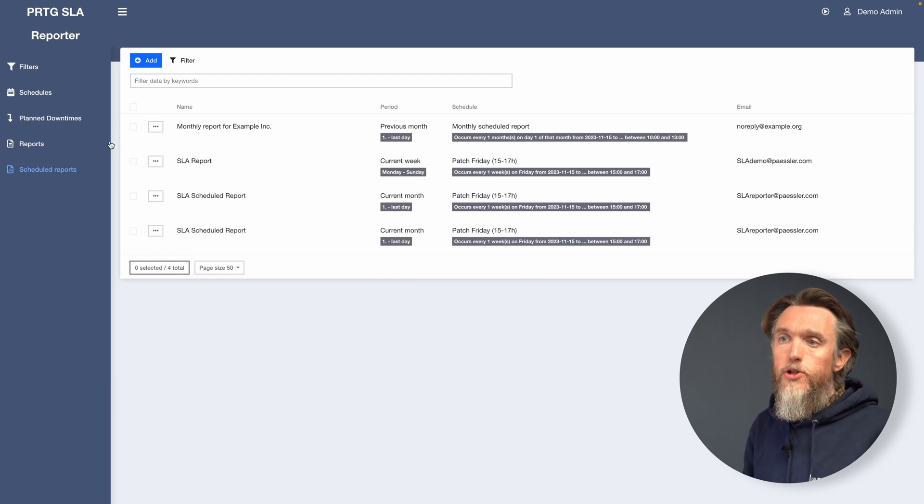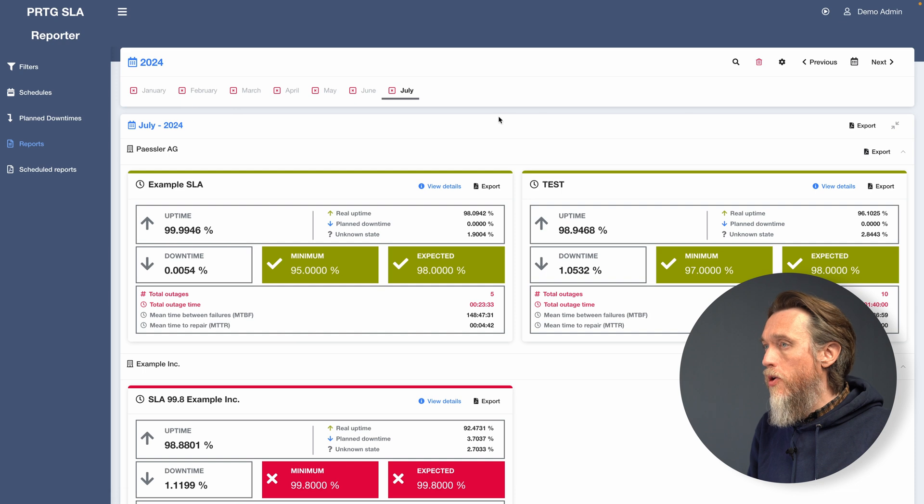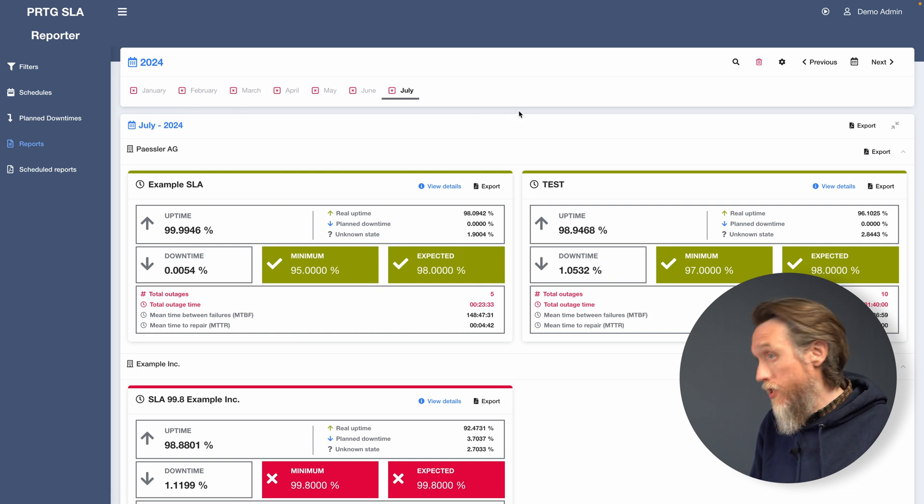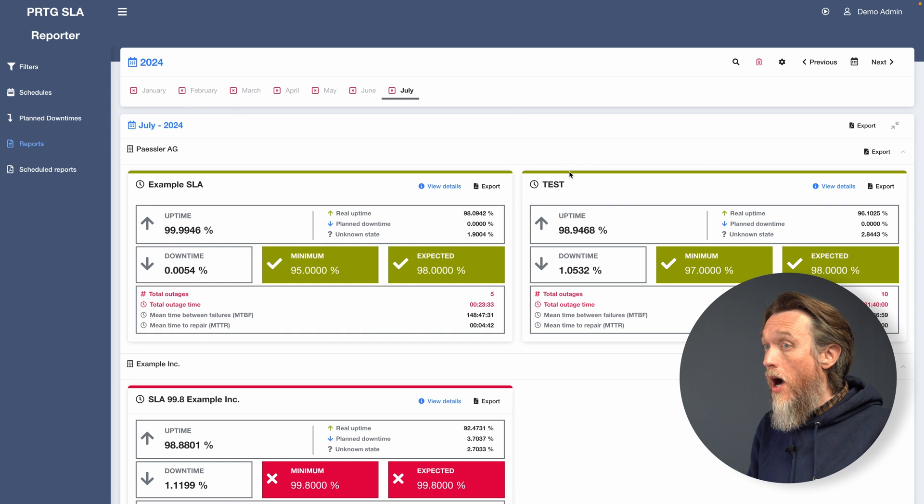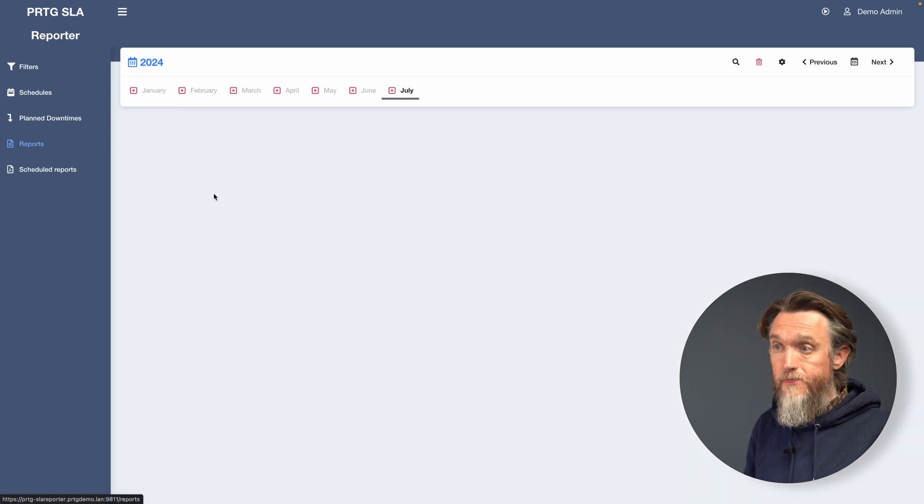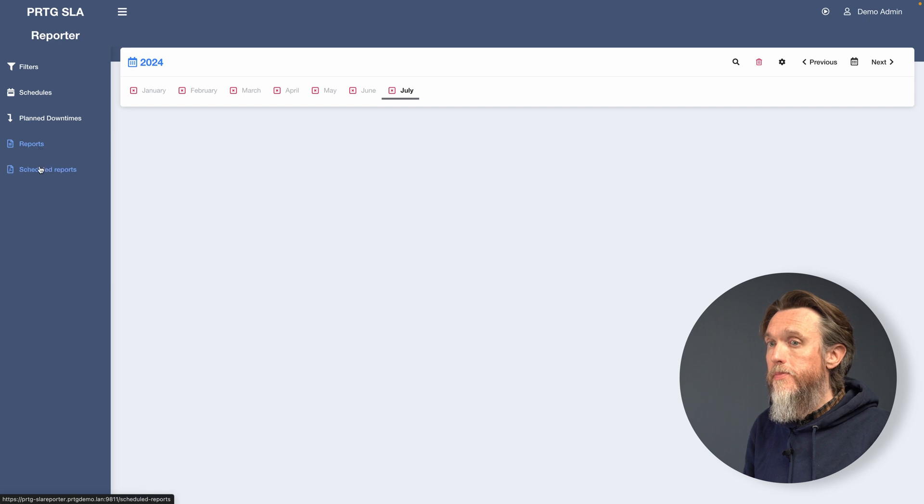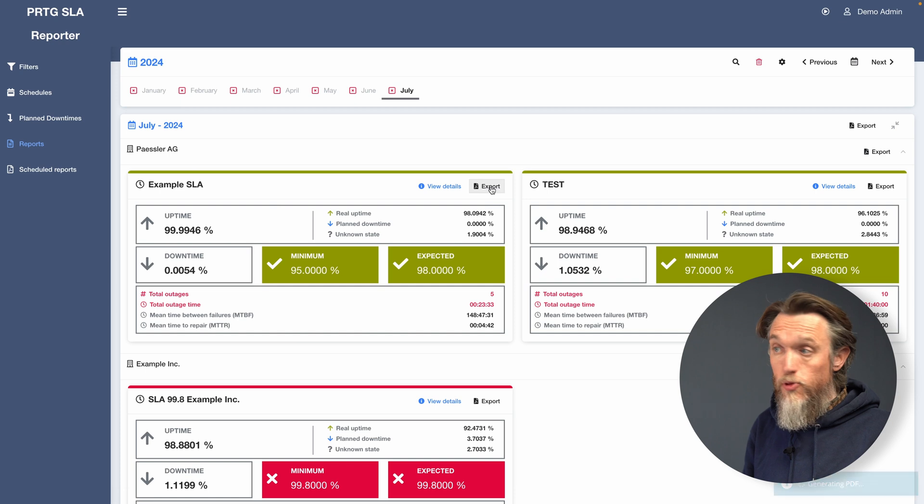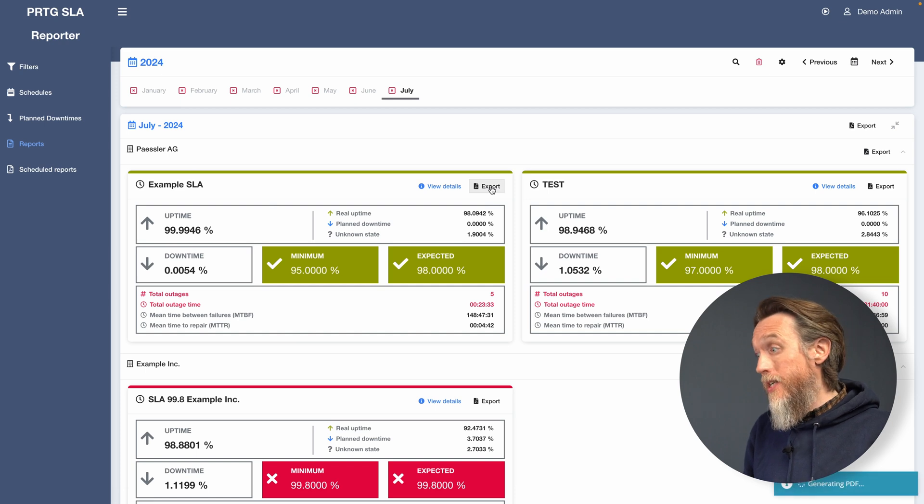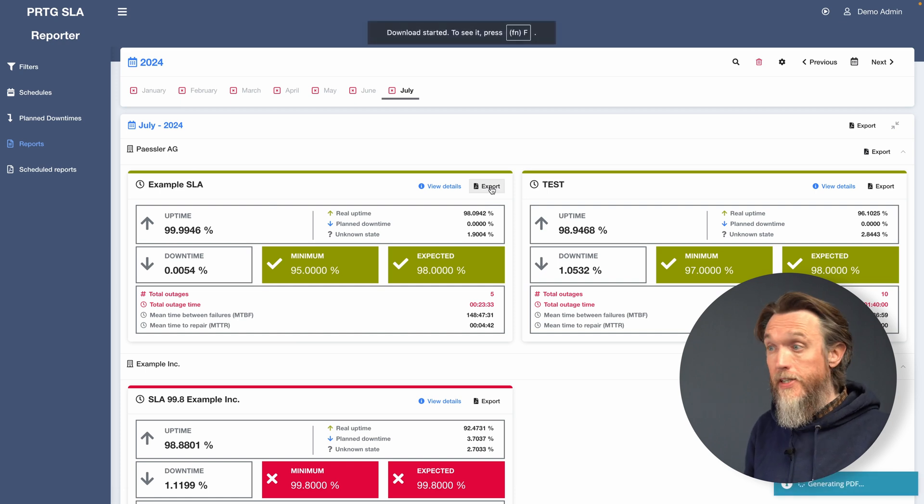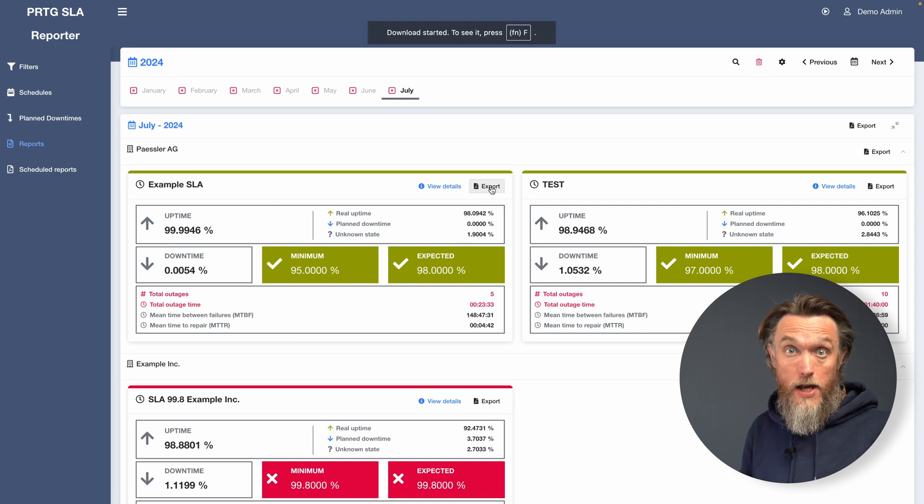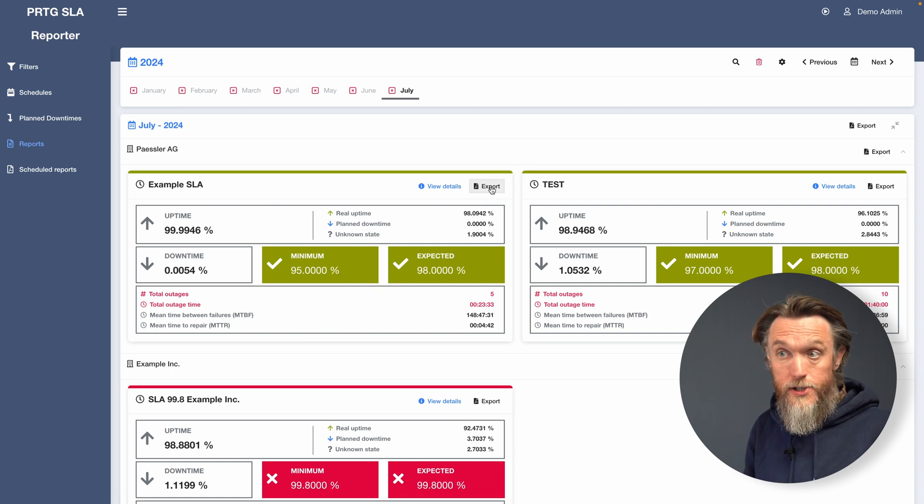So once your reports have been generated, you're probably going to want to access those and send them to your customers or wherever they need to go. And you can do that by going to the reports tab. And then clicking on the export button. And what that's going to do, it's going to generate a PDF report out of SLA Reporter. It will then be downloaded. You can access that and send it out as you need to.